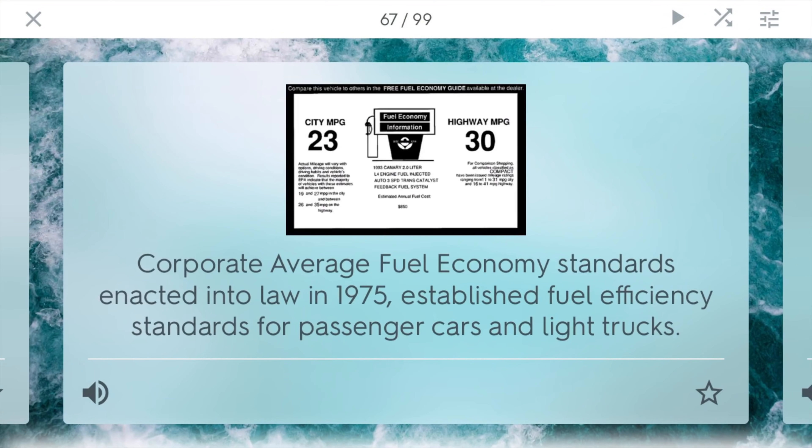CAFE standards. CAFE stands for Corporate Average Fuel Economy, and it was a standard enacted into law in 1975. It established fuel efficiency standards for passenger cars and light trucks. So all these car manufacturers like Honda, Toyota, Ford, and General Motors had to have an average amount of fuel economy for all their cars throughout their fleet.